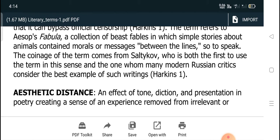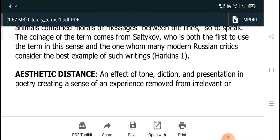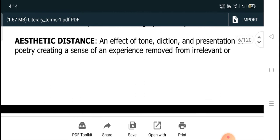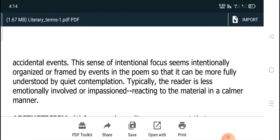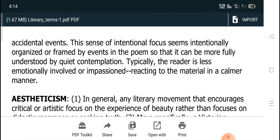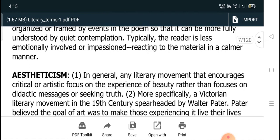Aesthetic distance is an effect of tone, diction, and presentation in poetry, creating a sense of an experience removed from irrelevant or accidental events. This sense of intentional focus seems intentionally organized or framed by events in the poem, so that it can be more fully understood by quiet contemplation. Typically, the reader is less emotionally involved or impatient, reacting to the material in a calmer manner.